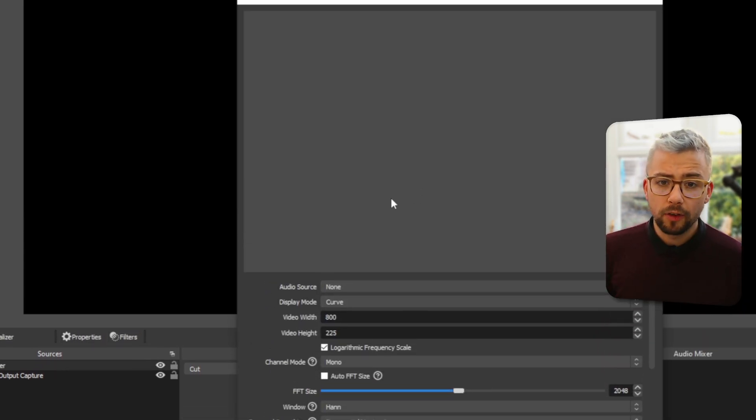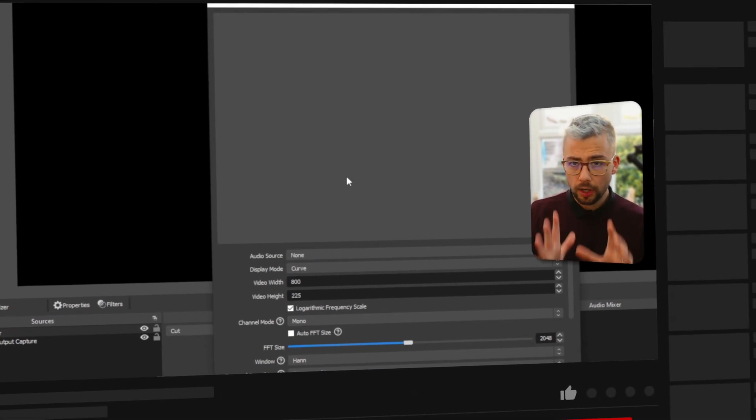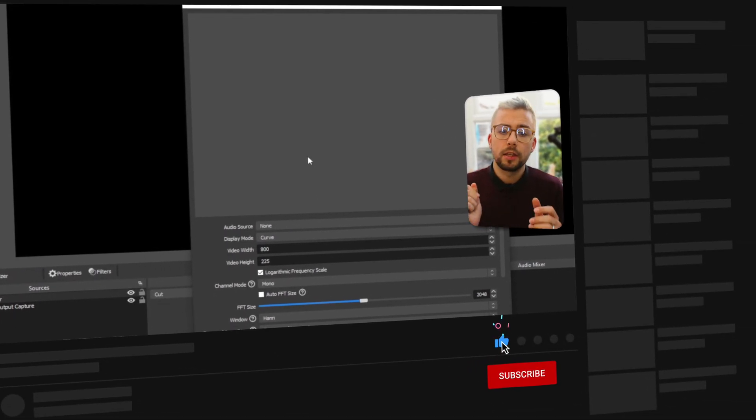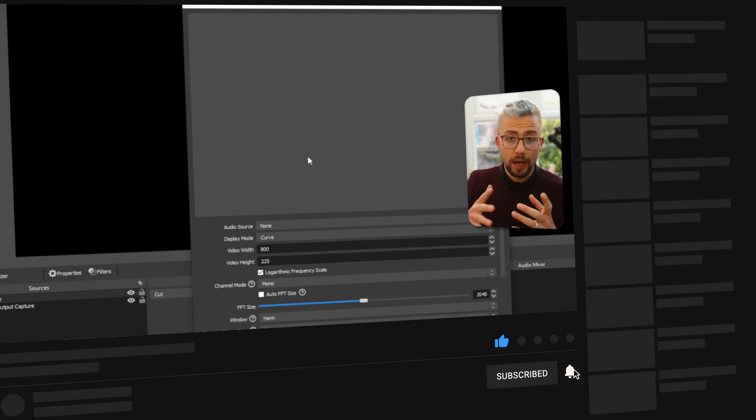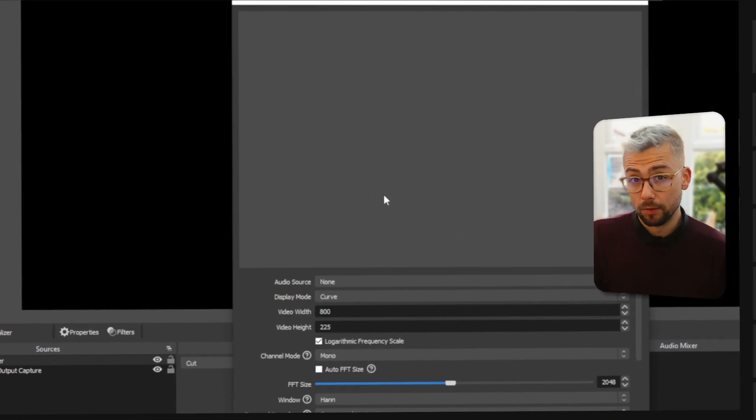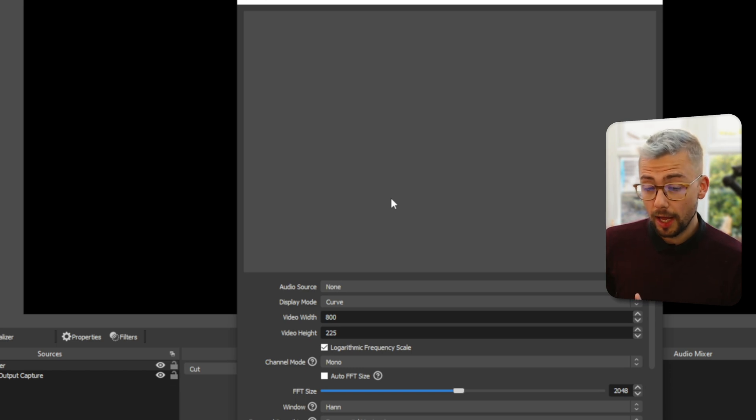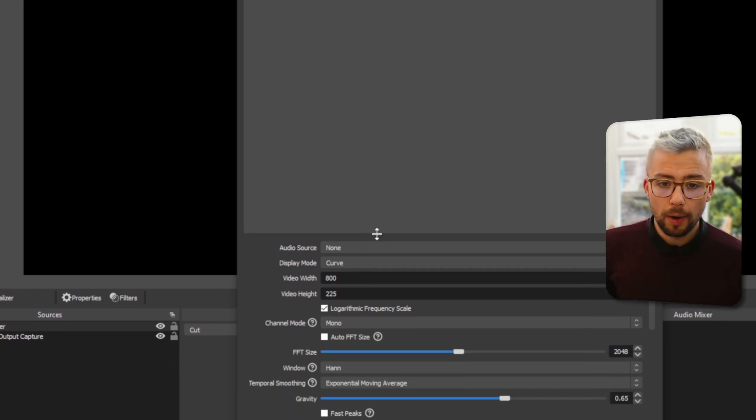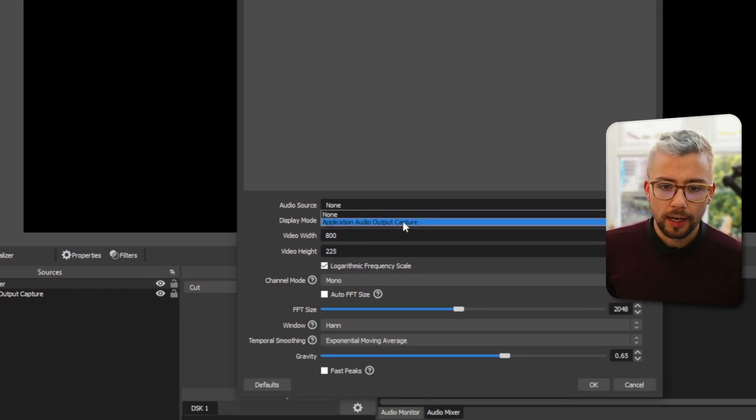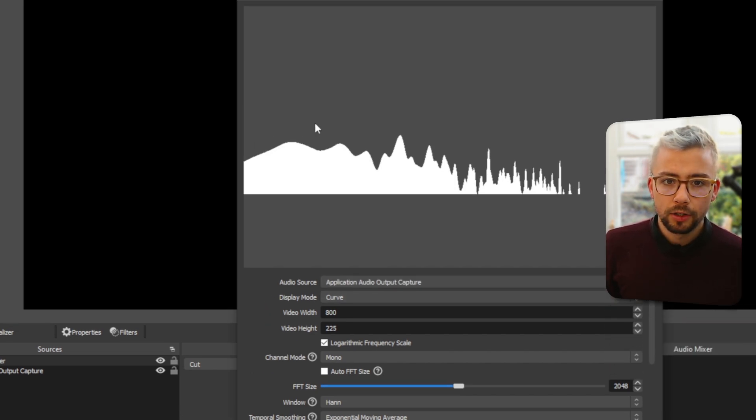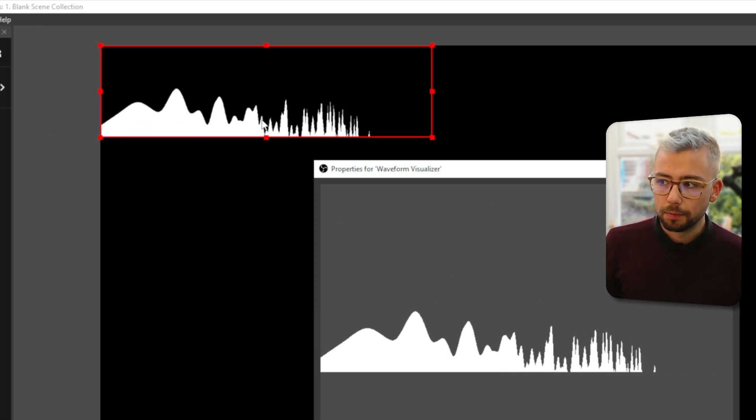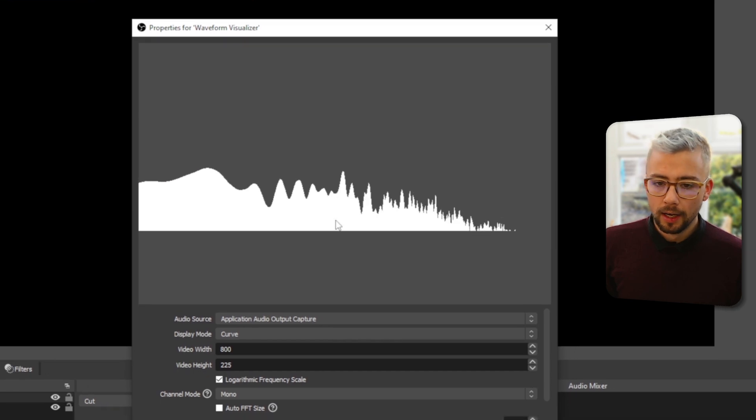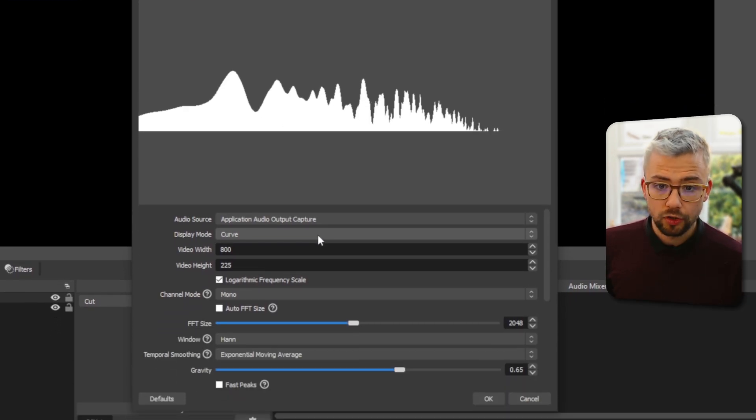And then now we've got a ton of different settings. Nothing's going to happen straight away because we need to select the audio source we want it to get with. So in my example at the beginning of the video, I use my microphone. So you can set this up to any source that you like. So I'm going to choose the audio source in OBS and it's the application audio output capture that I'm doing just here. So we can see the music now is being played and we've got the waveform on there straight away.